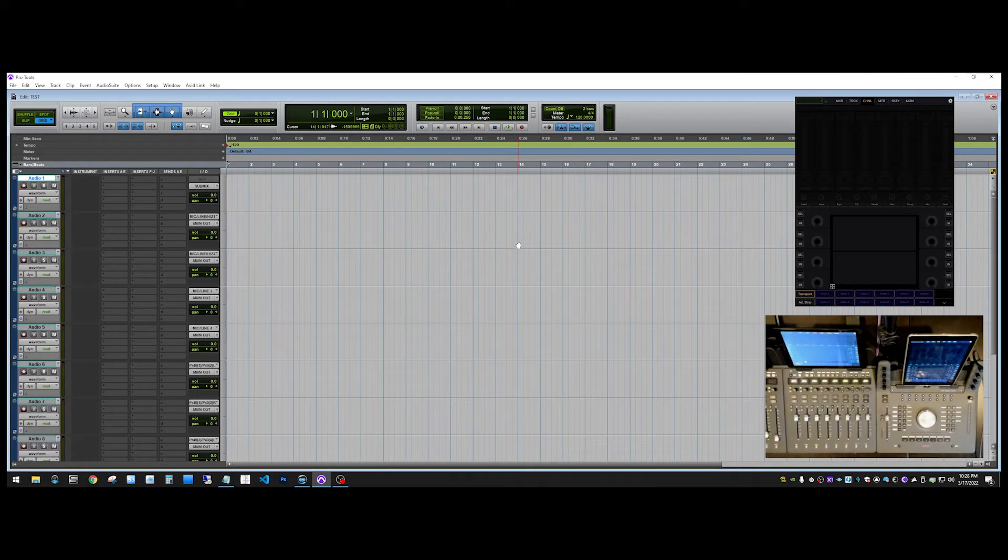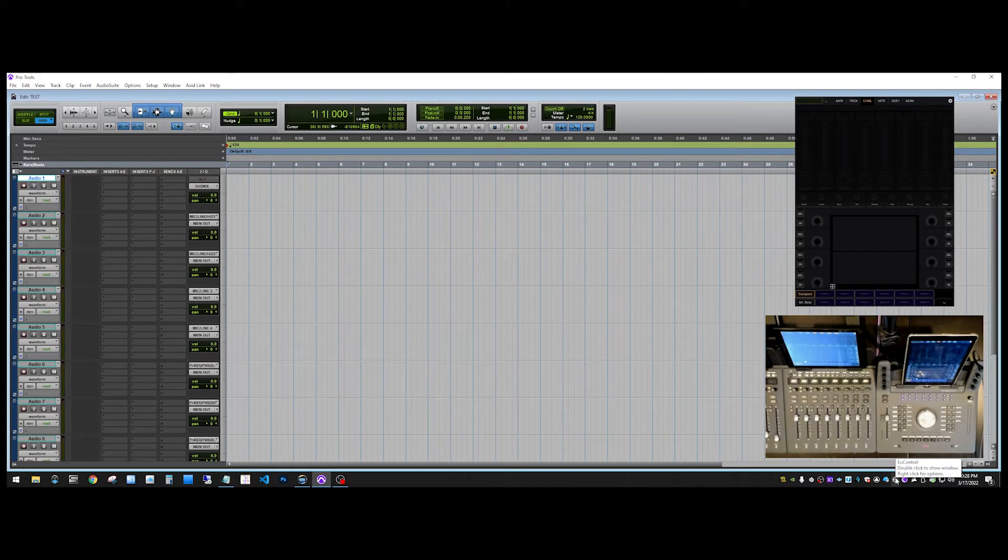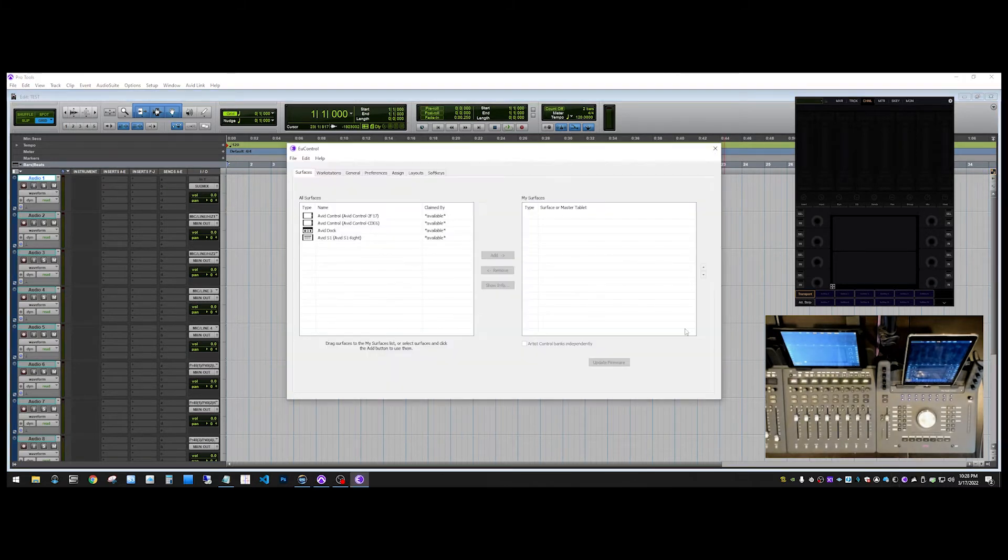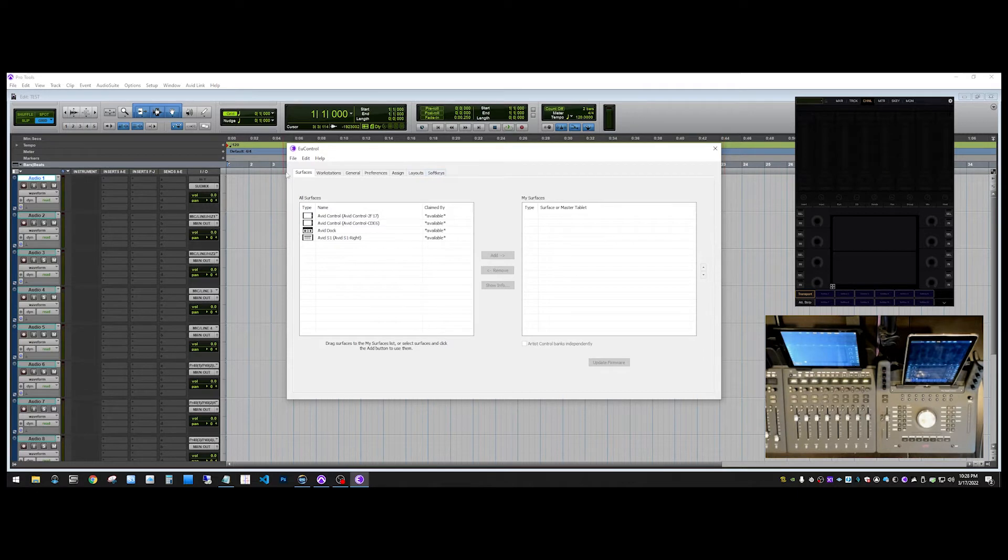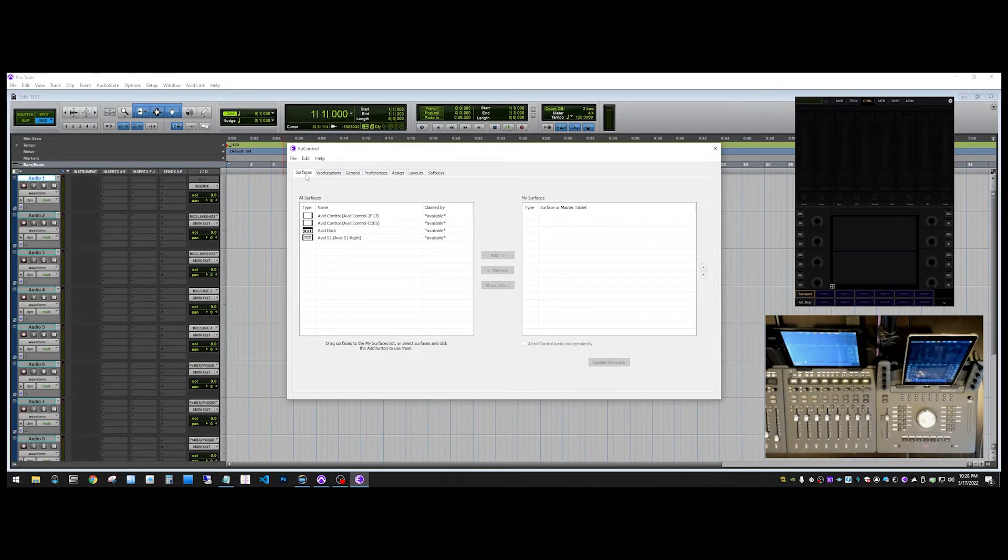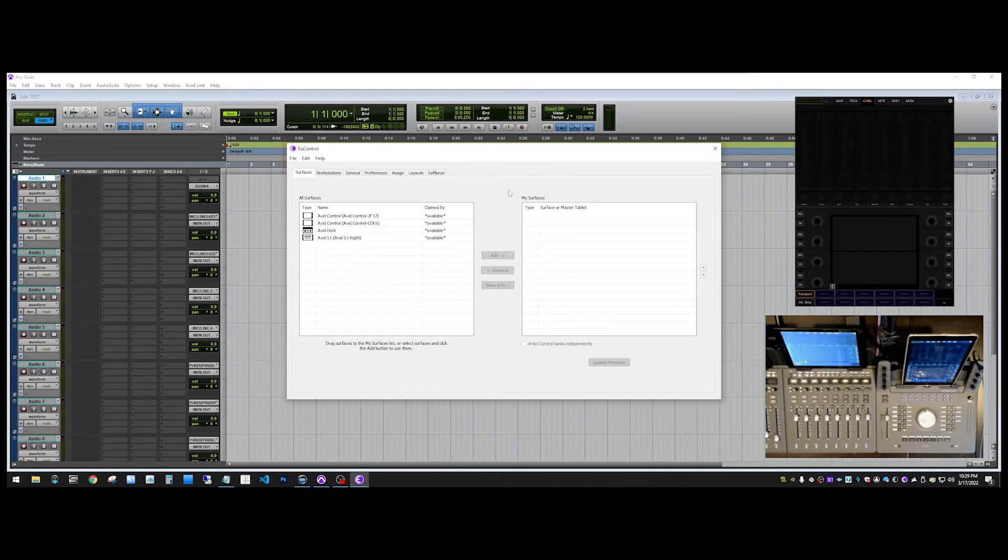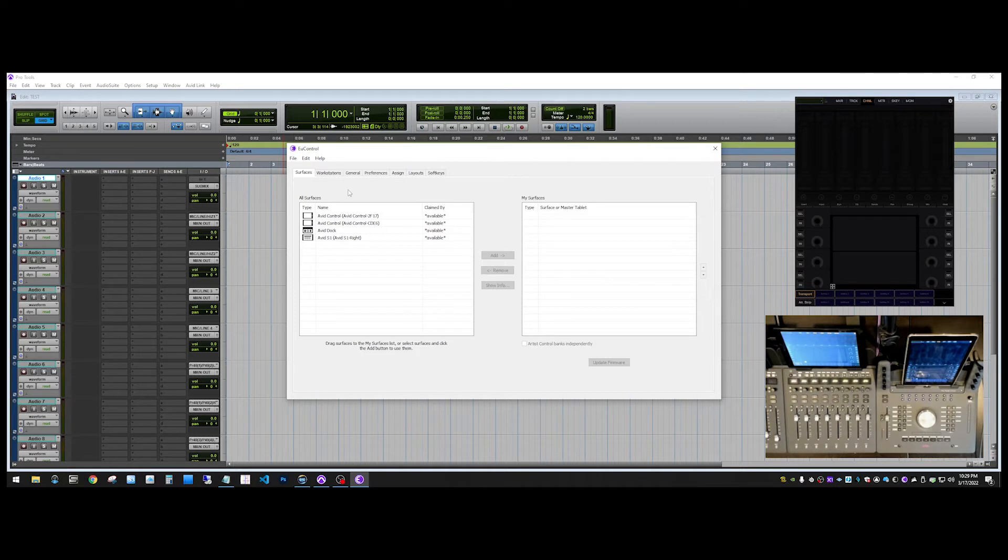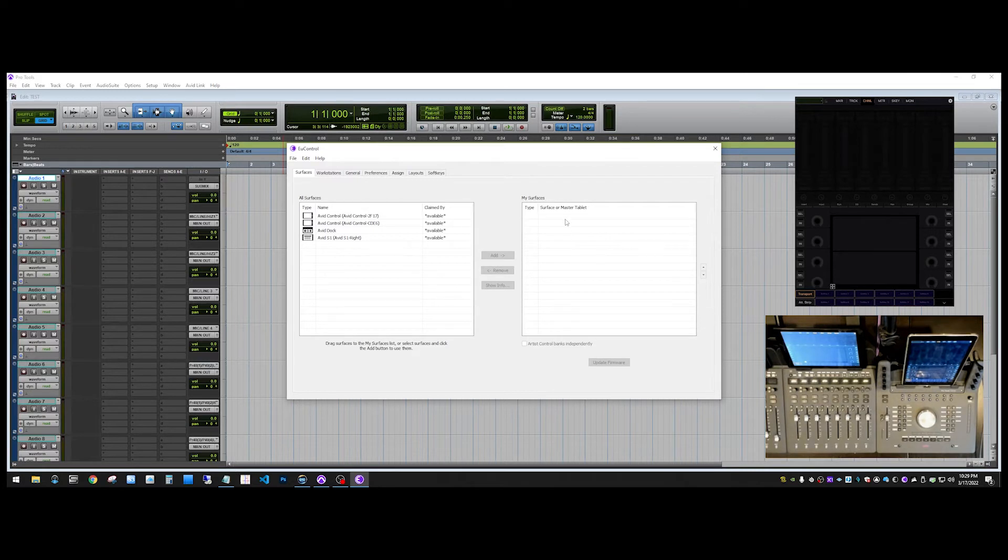Okay, so in order to use the S1, we are going to have to open uControl by double clicking the E here in the taskbar for Windows. And in uControl there's a series of tabs here, and on the far left you'll see surfaces. This tab is subdivided into two lists, all surfaces and my surfaces. The all surfaces list lists all of the devices that are turned on and connected that uControl can see. The my surfaces list is a list of surfaces that are actually active.